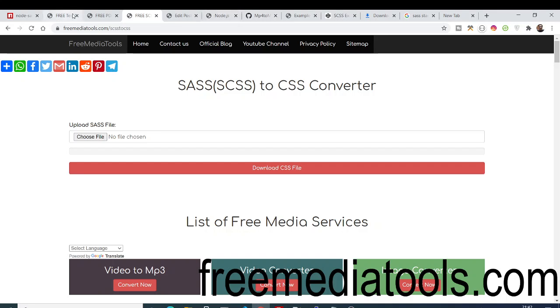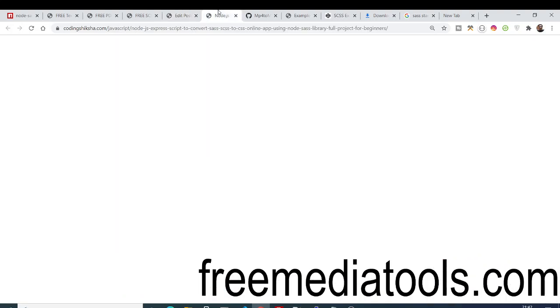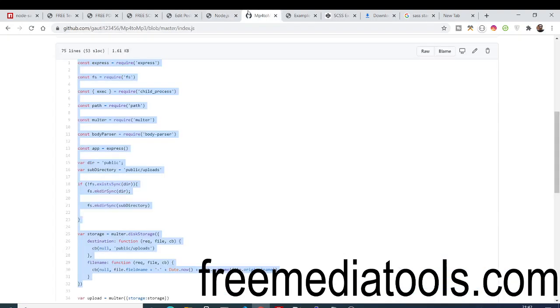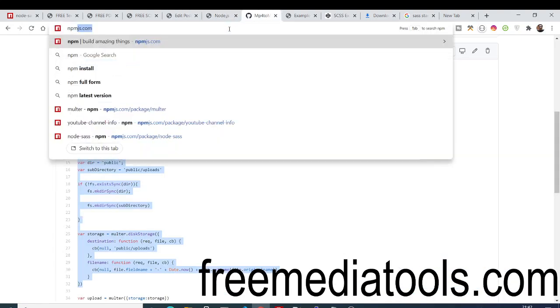I am running this website freemediatools.com on a VPS and I'm using hosting by Hostinger. I am hosted on Ubuntu operating system. So for building this application I have used a dependency of Node.